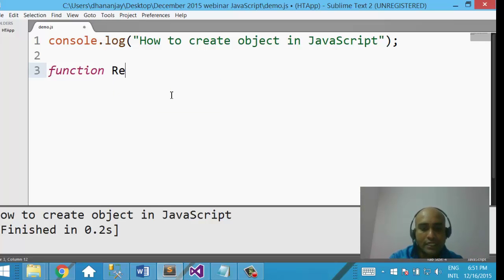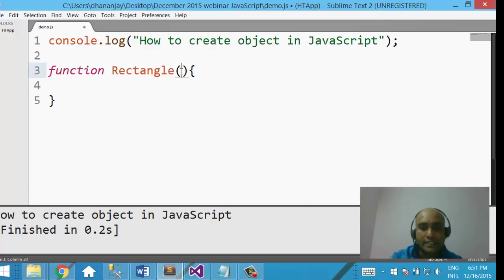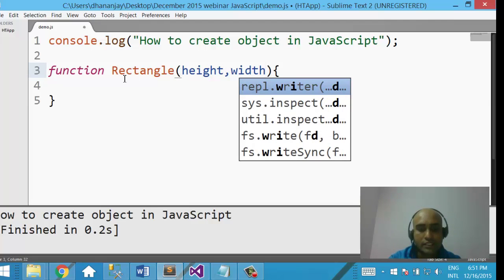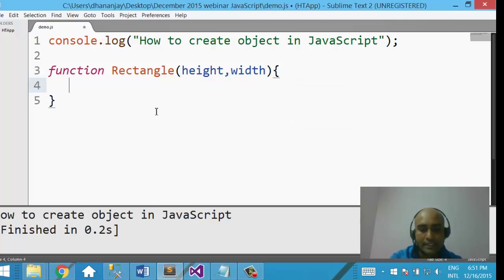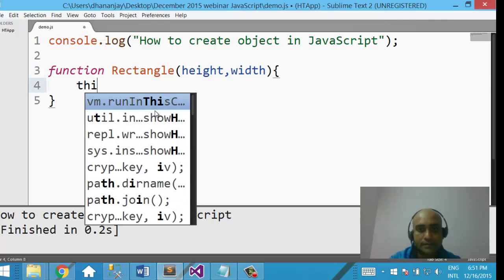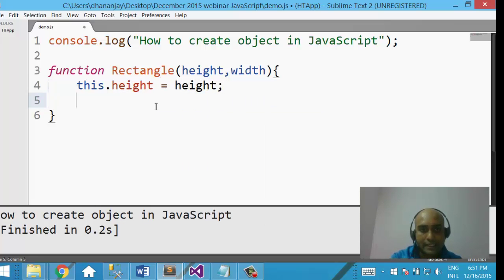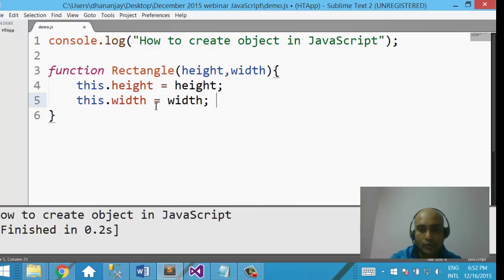Let us say you have a function called Rectangle. This function takes two parameters — height and width. You will initialize the function like this: this.height equal to height, and this.width equal to width.